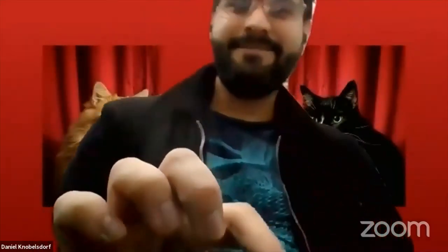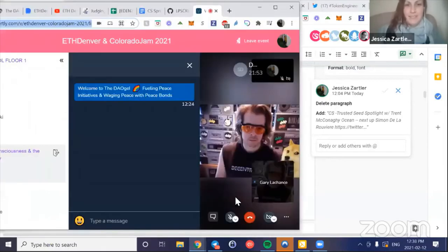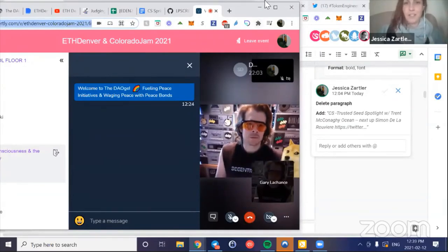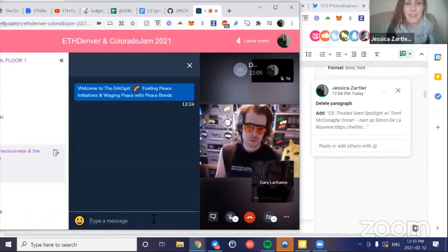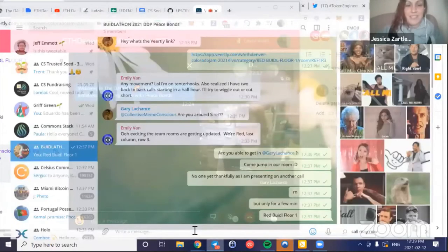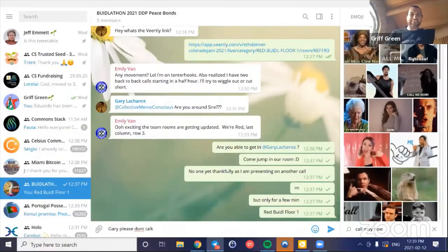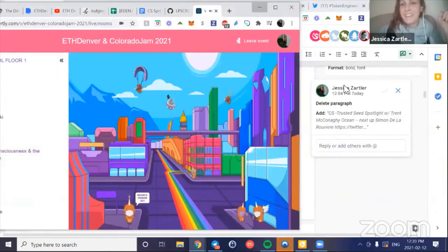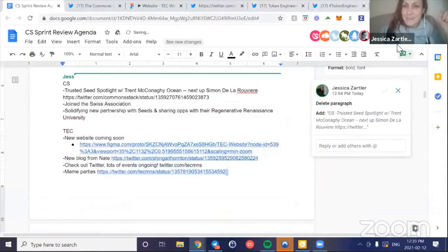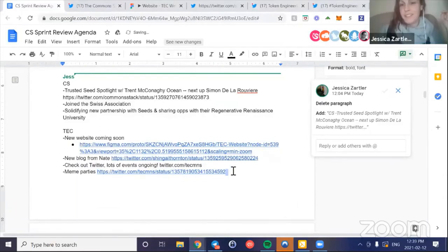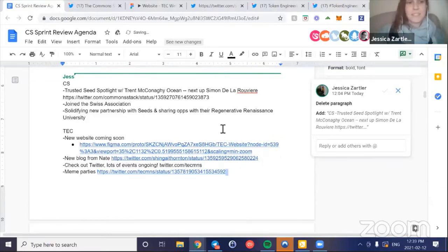Thanks, Dan. It's been a fun week. I'm going to share my screen. Sorry, I'm doing a bit of multitasking. I'm actually in a waiting room for ETHDenver right now about to present for the hackathon, so I apologize. Can you see my screen? You caught Gary there - that was the waiting room for our presentation for the DDP Douche and Waging Peace with Peace Bonds.